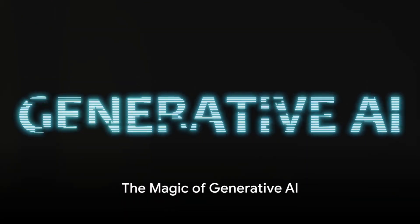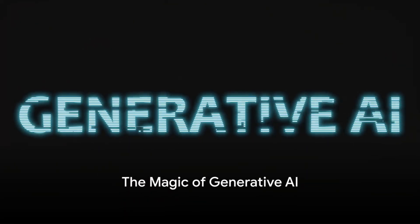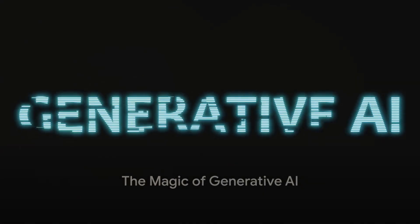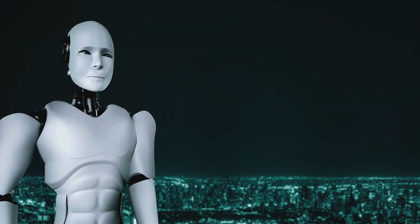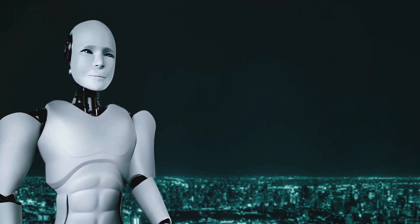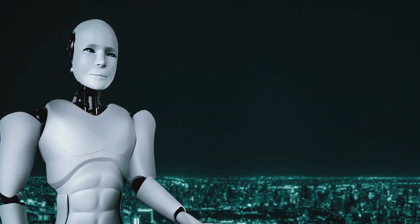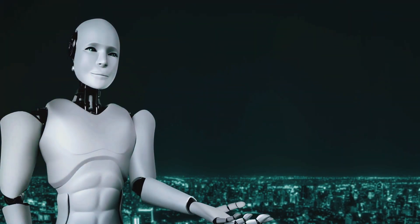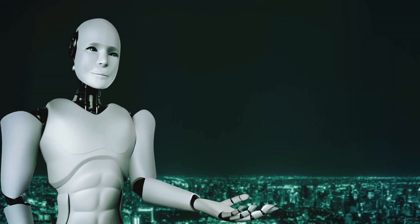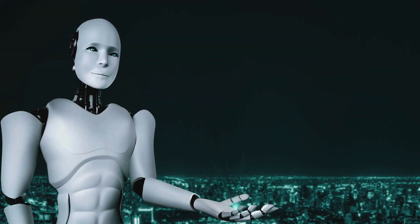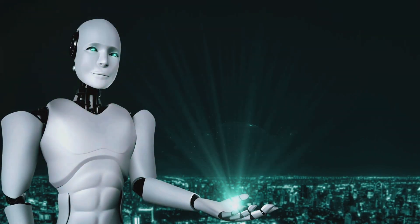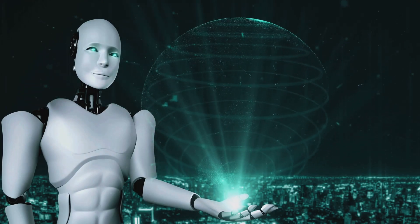Imagine a world where machines can create, innovate, and even dream. How is this possible? It's all thanks to the magic of generative AI, a fascinating field that's transforming how we think about technology.